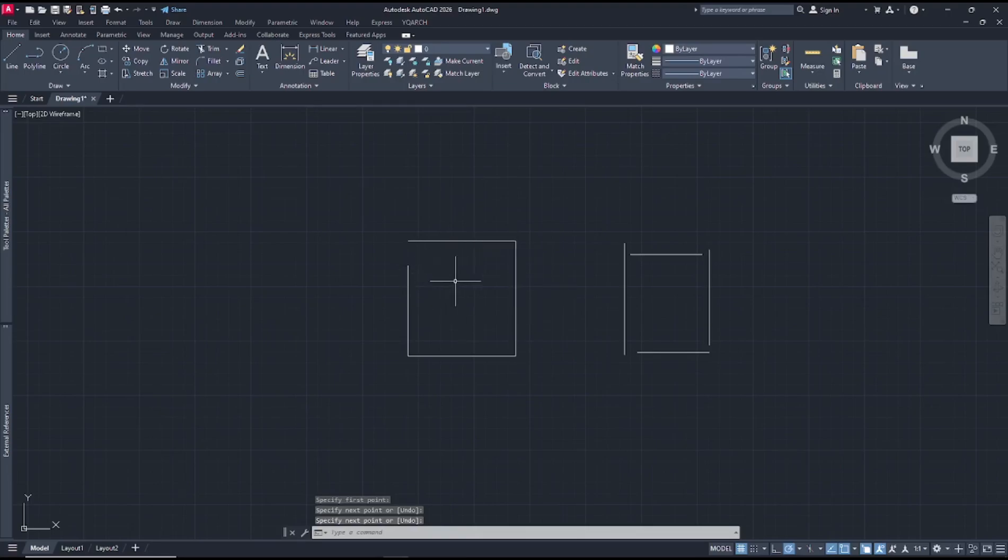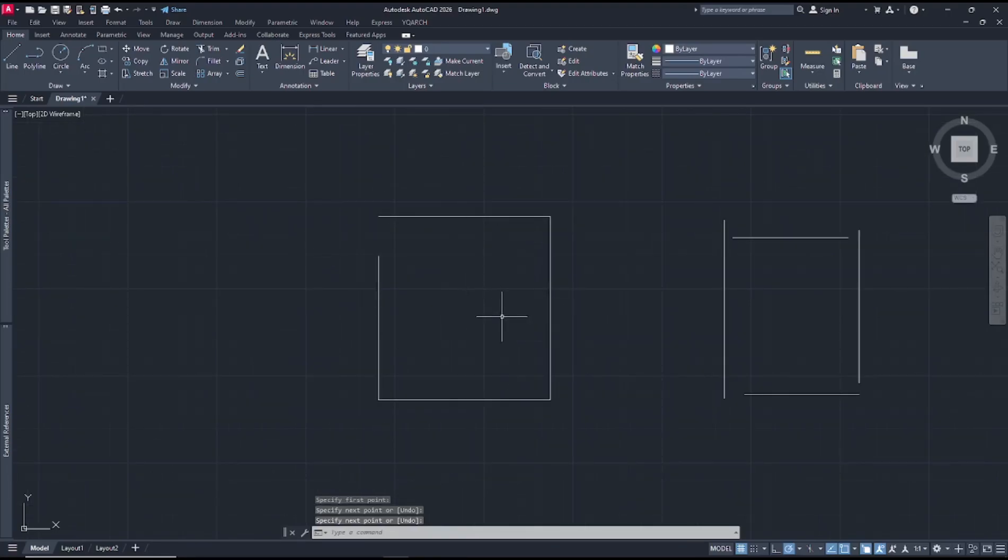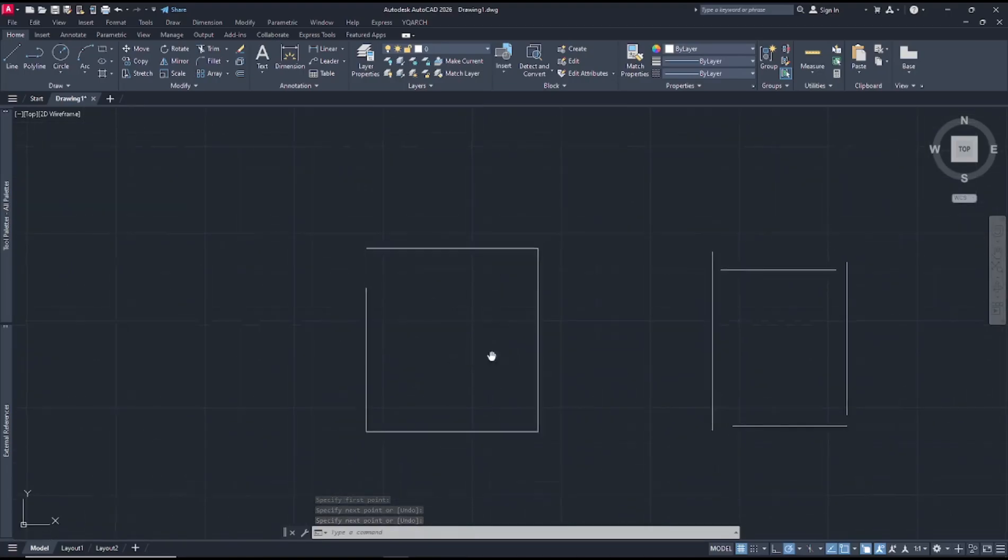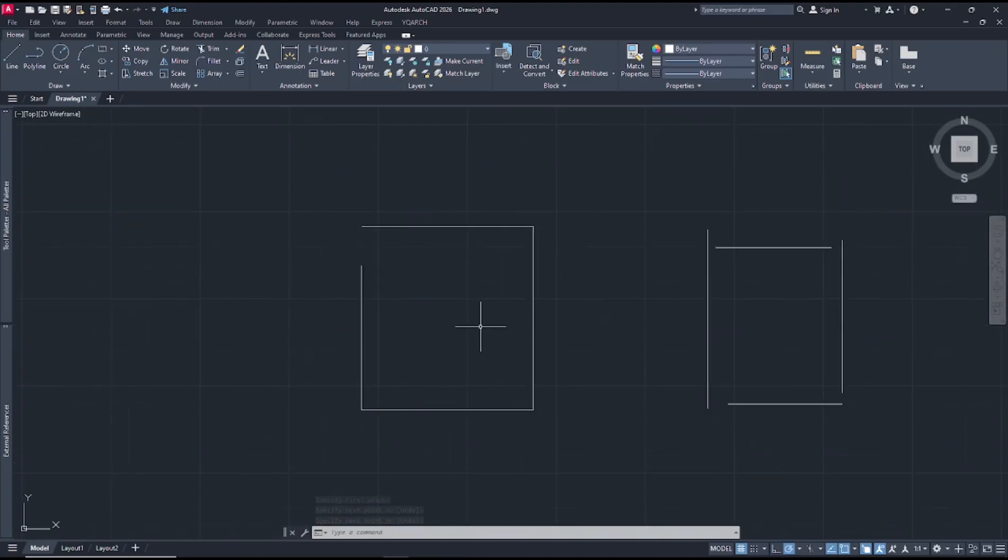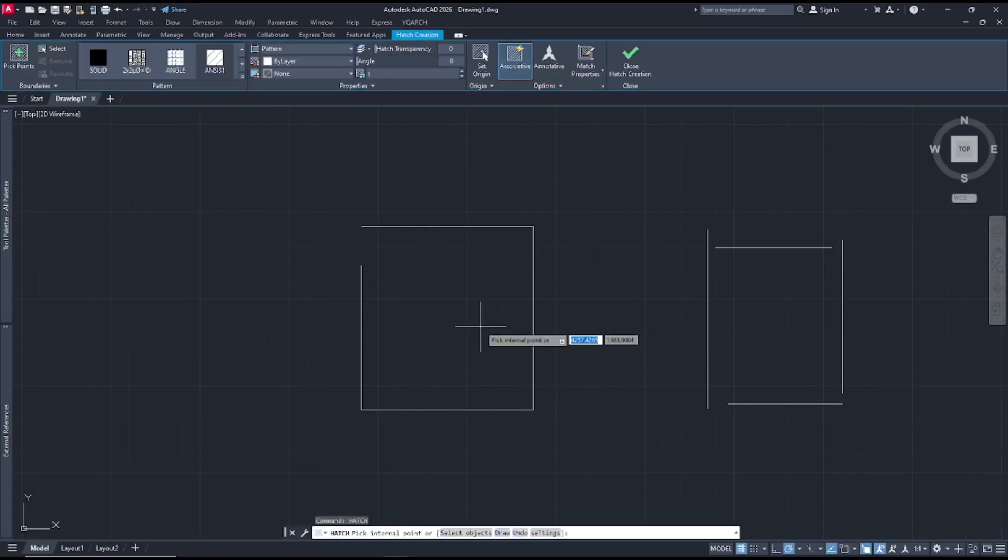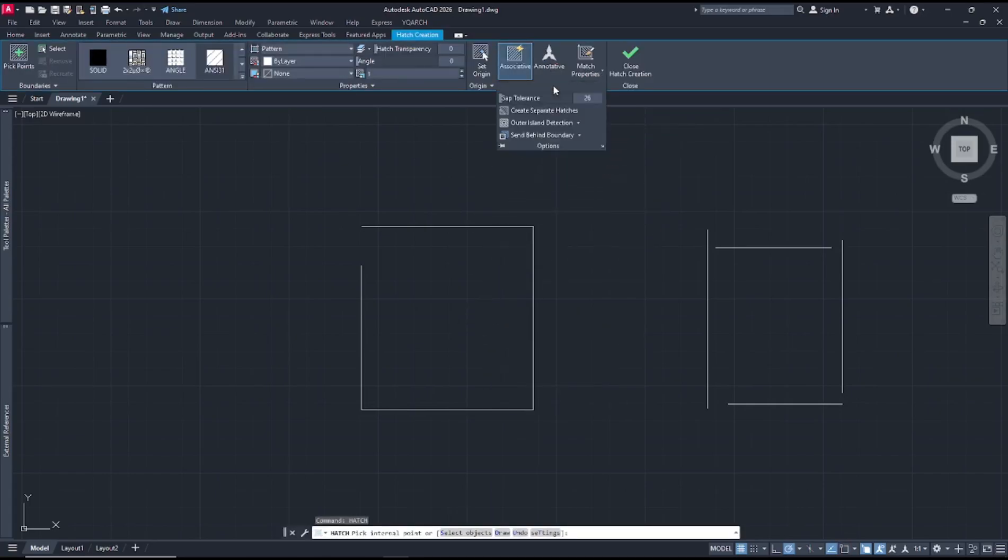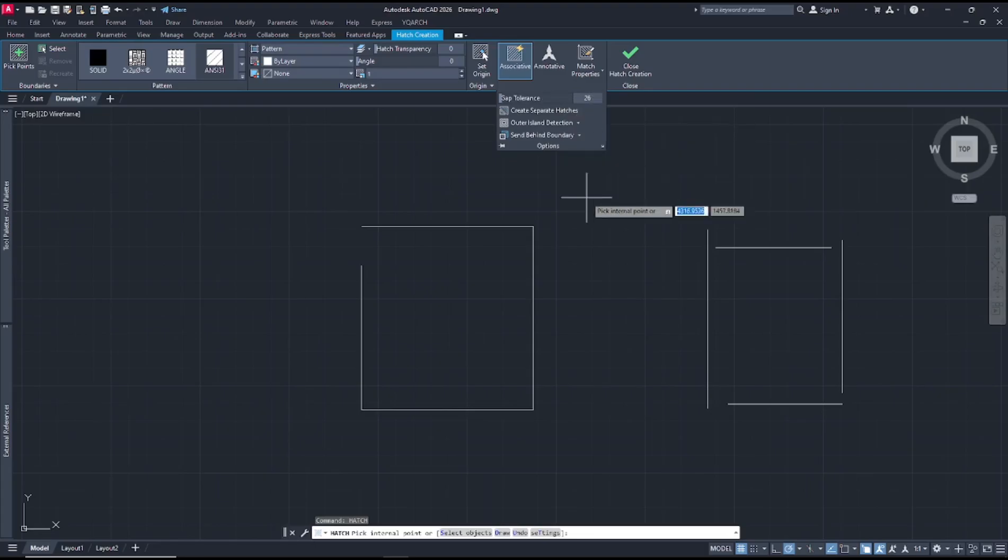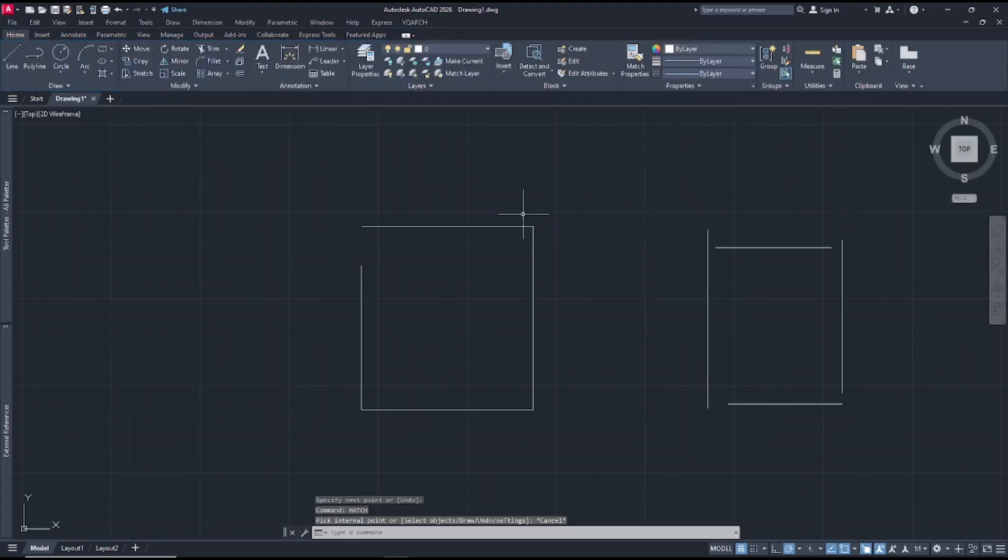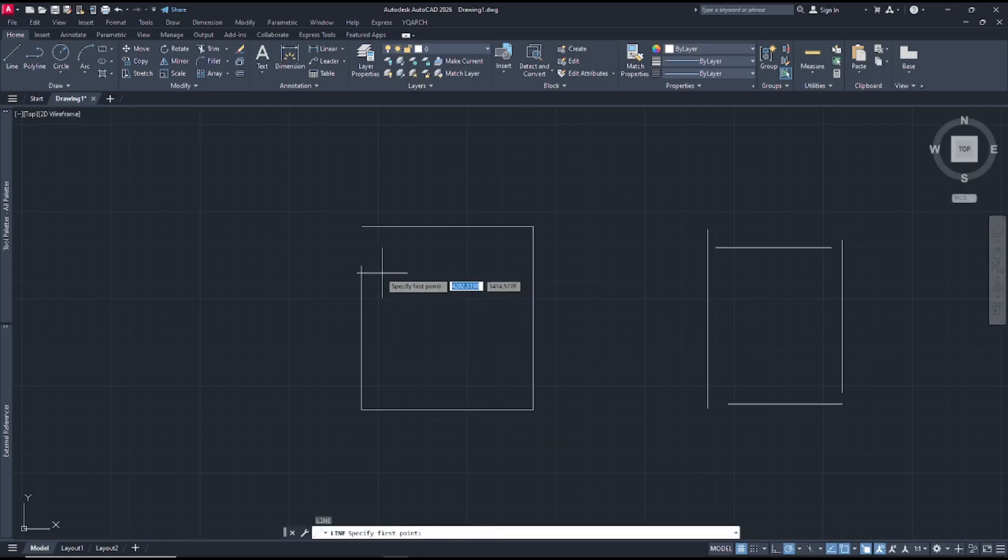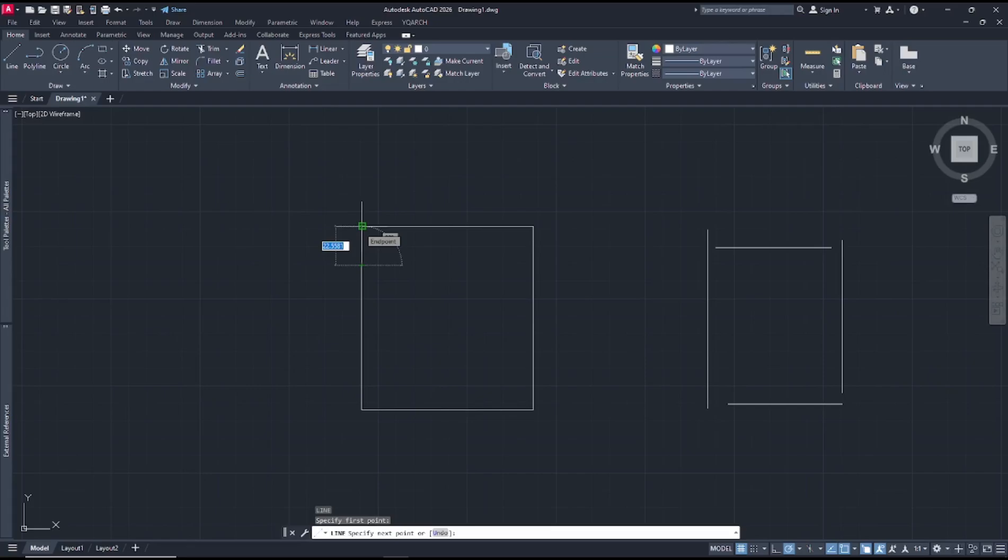Now if you want to create hatch in these unclosed entities, you can type hatch, press enter, and go to options. You'll see the gap tolerance option. To set the gap tolerance, you can see the distance in here. I will measure from this point to here—the distance is 22.